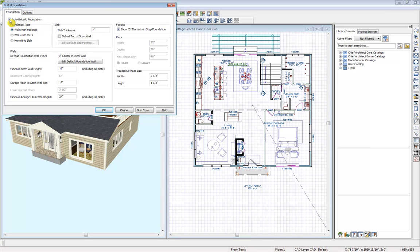The first option here is auto rebuild foundation. I'm going to select that so if we do make any changes, whether we're moving walls or adding additional spaces, it will automatically update for us.